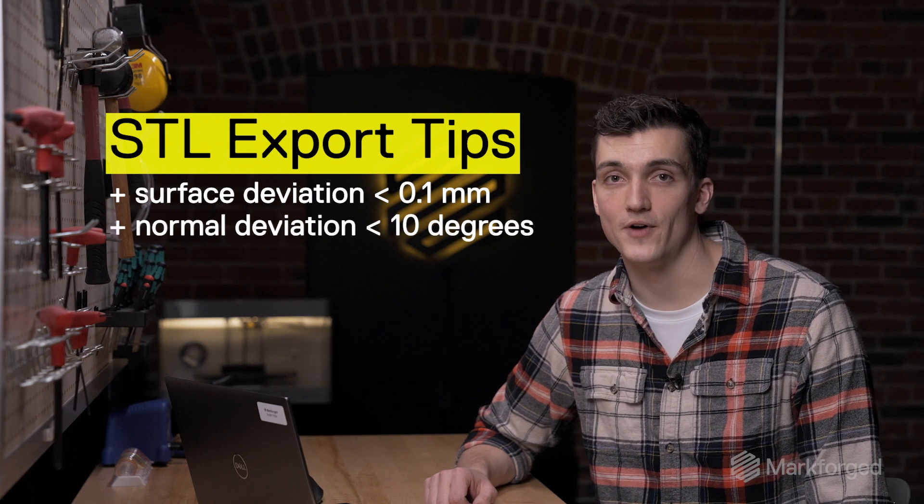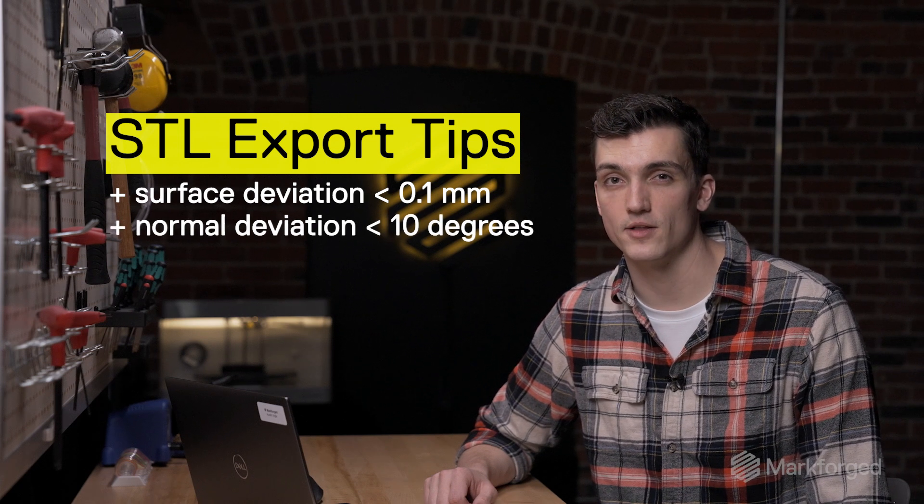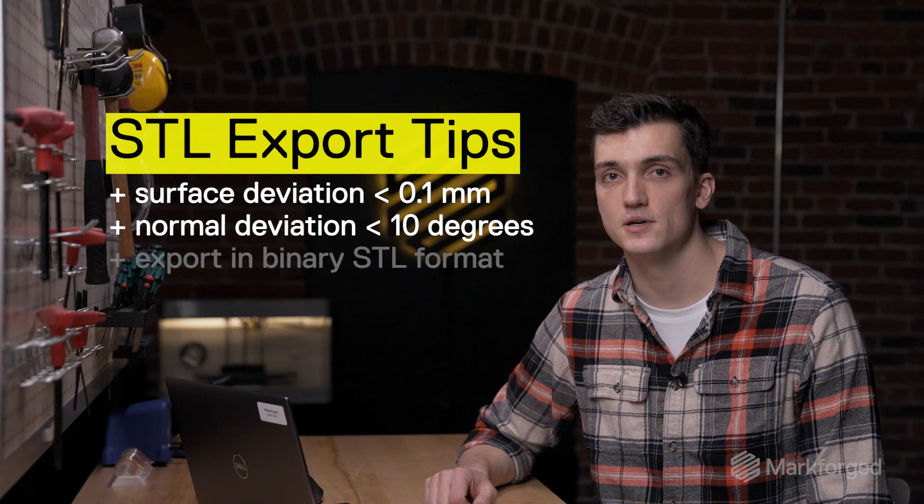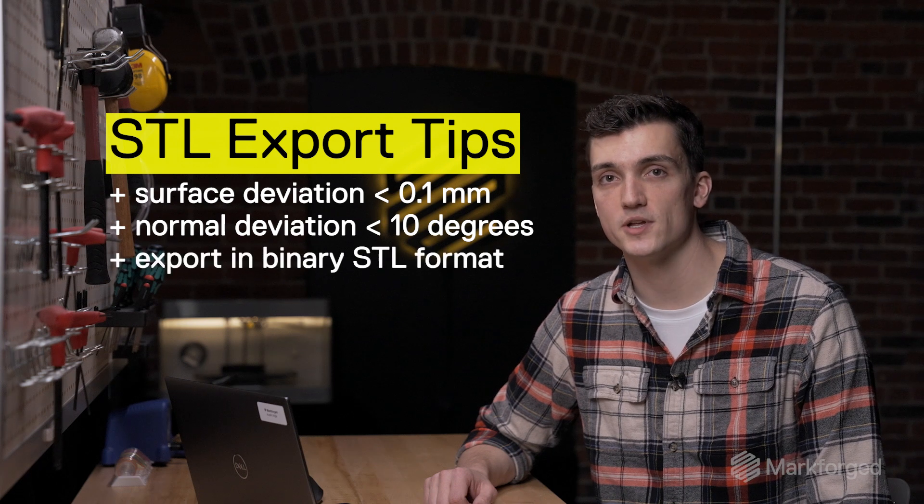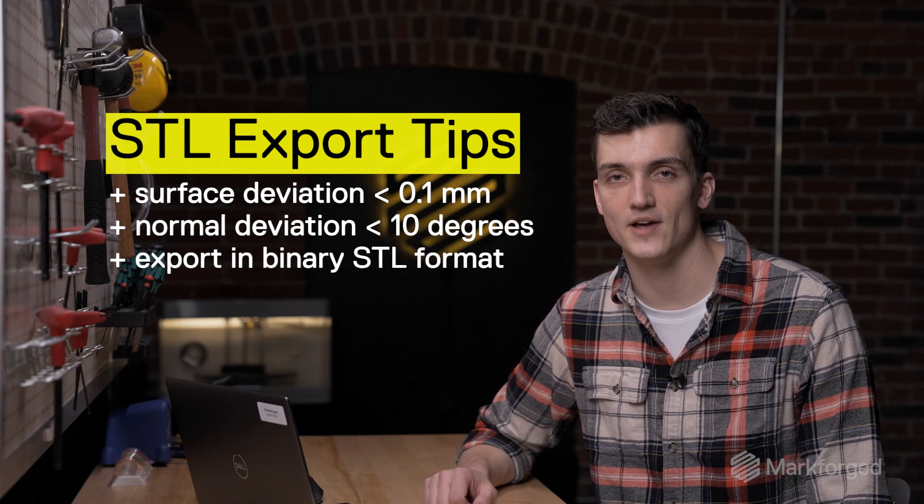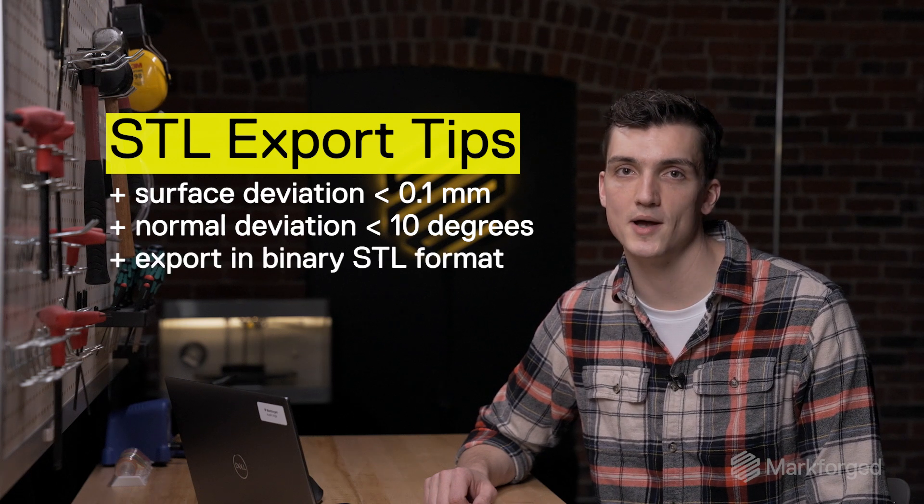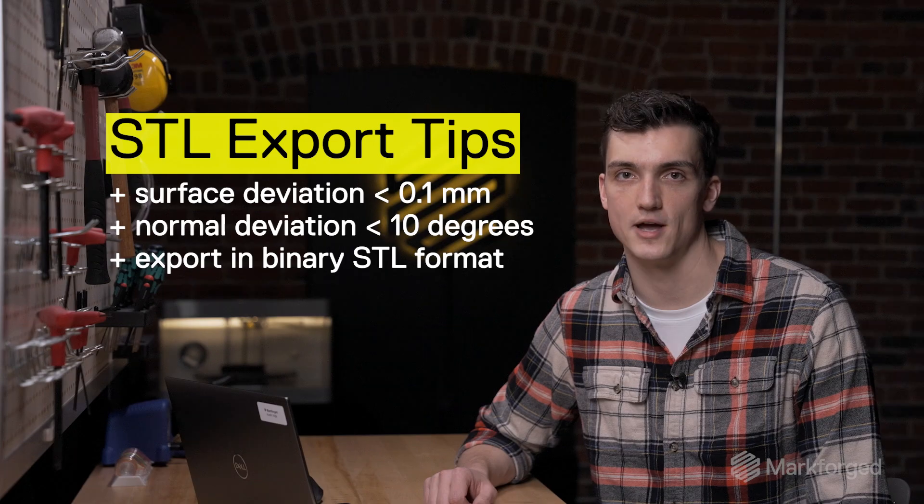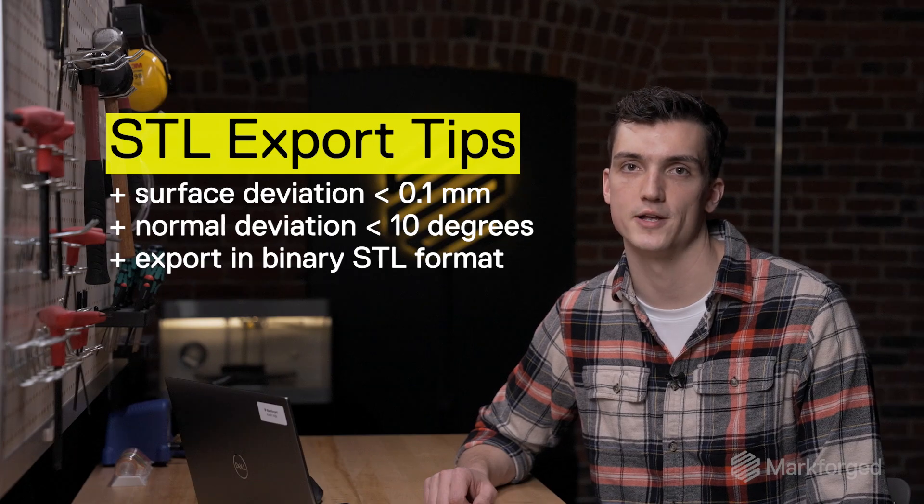If the file size is significantly larger than about 20 megabytes, ensure that you've exported in binary STL format instead of ASCII to minimize the file size without sacrificing quality. If your file size is still too large, gradually increase your surface and normal deviation until it meets your criteria.